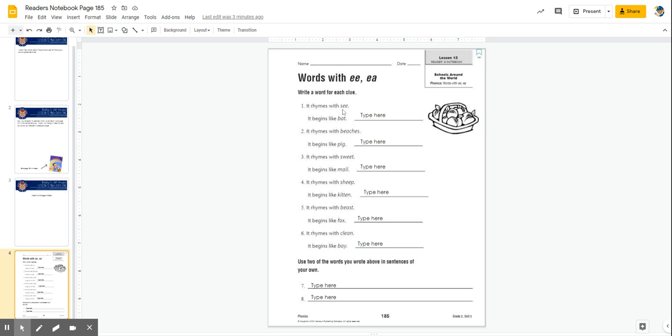It's going to begin with the same letter as bat. Can you think of any words that would rhyme with C and begin like bat?